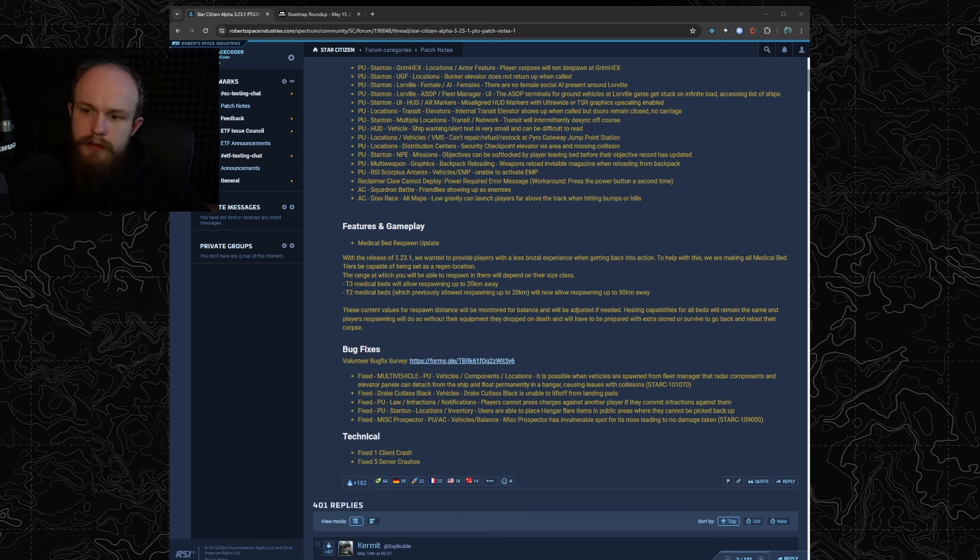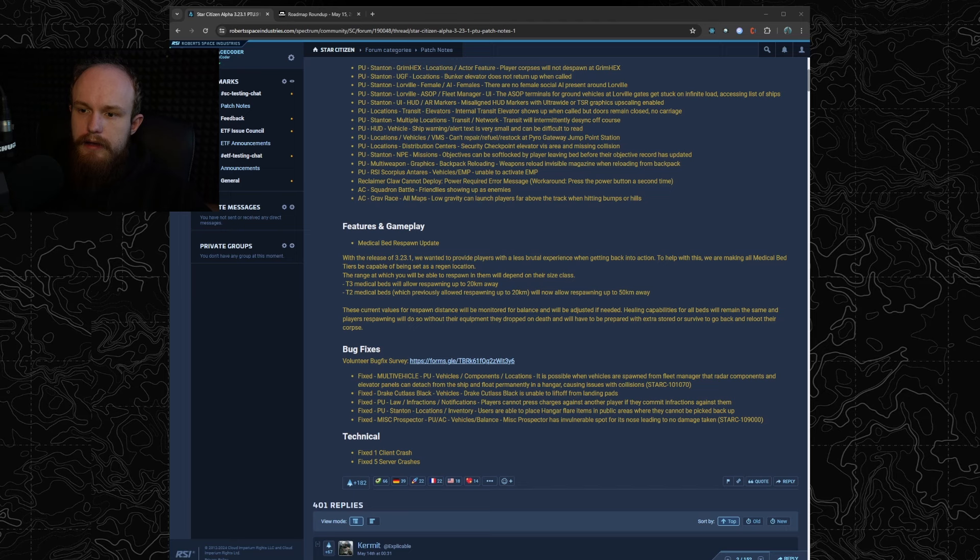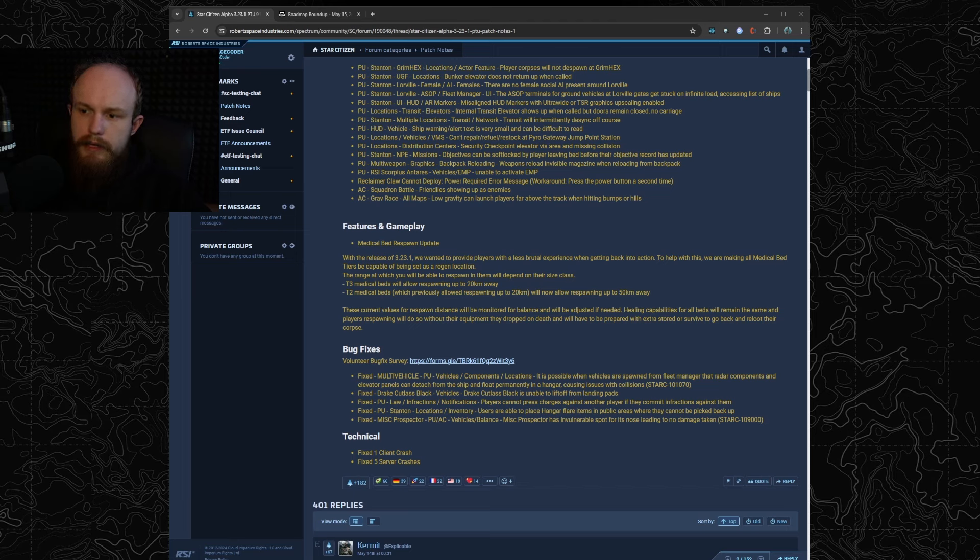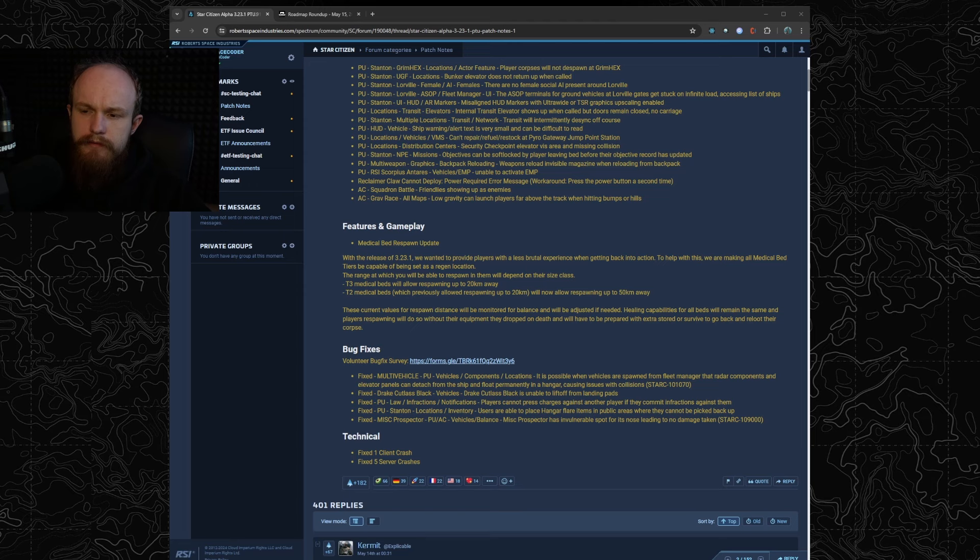So with one of the 3.23.1 PTU patches there is a major update to how medical beds work. Up until now only tier 1 medical beds allowed players to respawn in them, but with 3.23.1 CIG are changing this to allow players to respawn in every tier of medical beds.